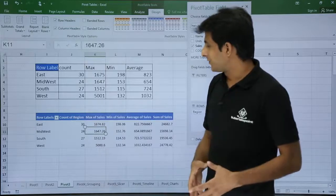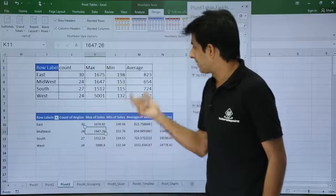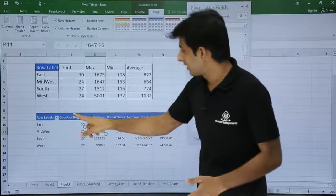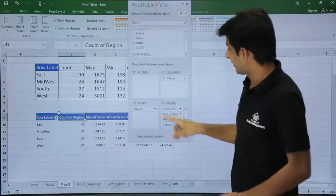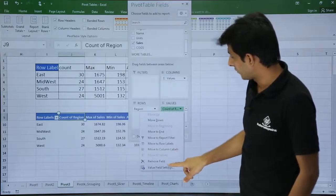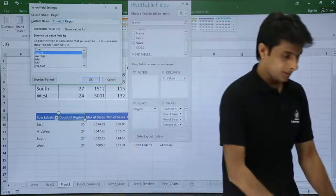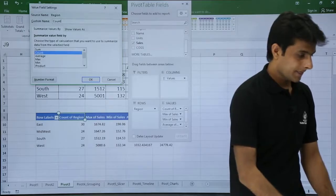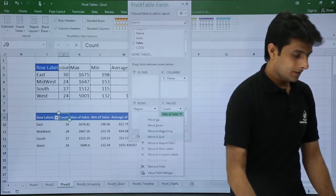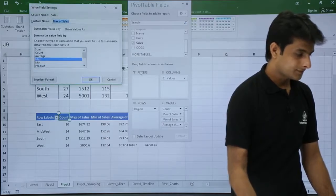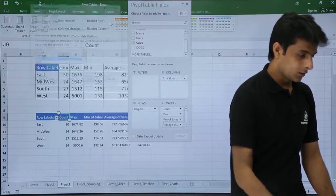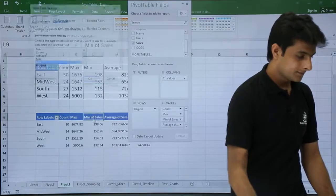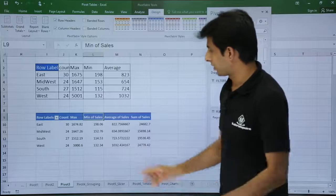Second, if you see the names I have to change. I want to bring it count, maximum, minimum, and average. So how do I change the names? I will just click here for count and go to Value Field Settings and here I will just remove and put here count. Similarly, I will go for the second one, Value Field Settings, I will write here max. Third one I will put as minimum.